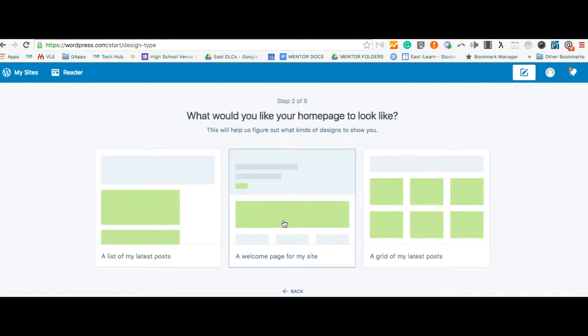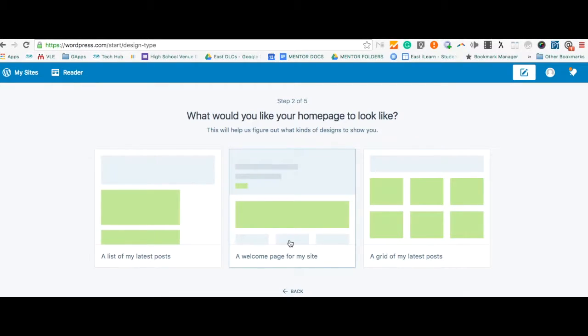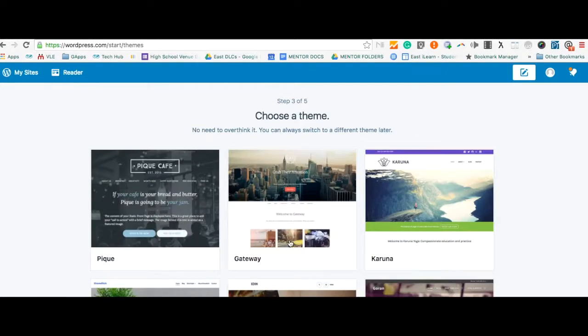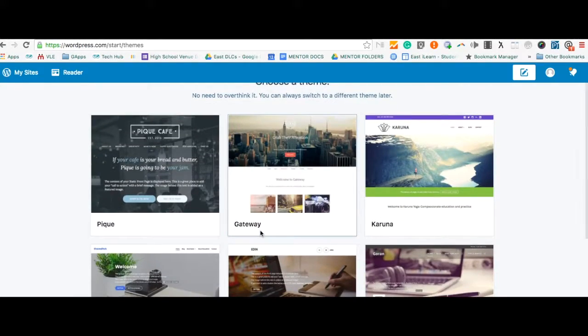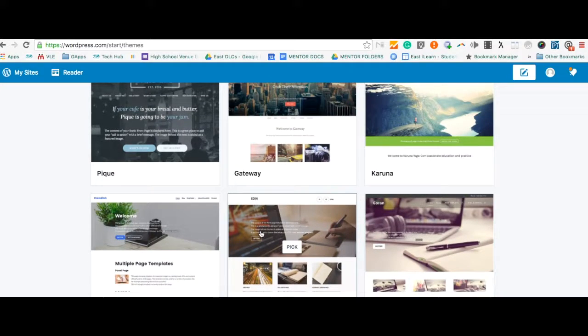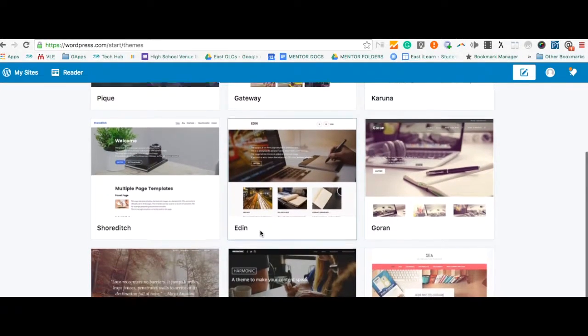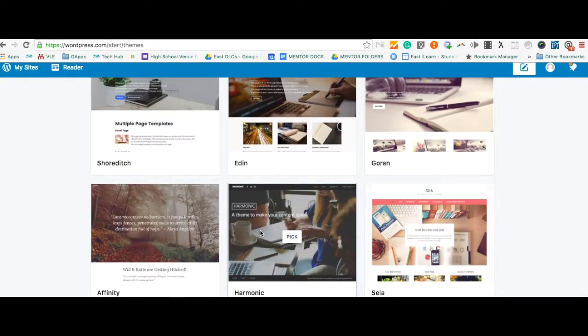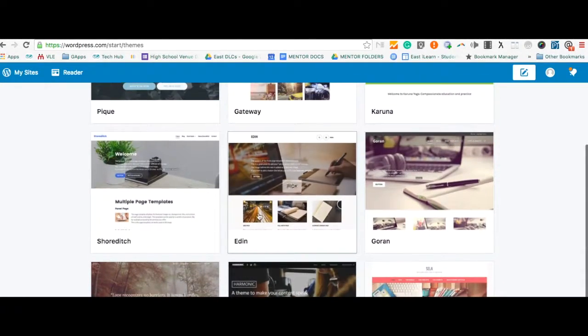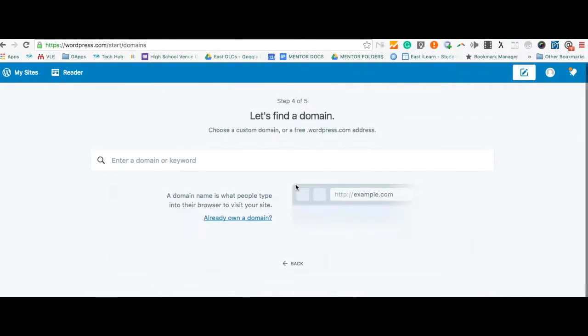Once I've gone to WordPress.com, it's going to prompt me to choose what I want my homepage to look like. It's also going to give me lots of different options for free themes to choose from. It's important to remember you can change that later on.